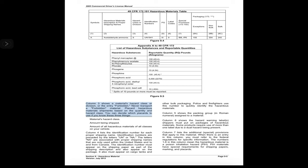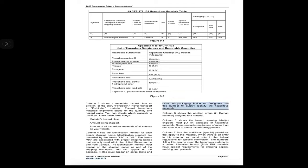To decide which placards to use, you need to know the material's hazard class, the amount being shipped, and the amount of all hazardous materials of all classes on your vehicle. Column 4 lists the identification number for each proper shipping name, preceded by UN or NA. The letters NA are associated with proper shipping names used only within the United States and to and from Canada. The identification number must appear on the shipping paper, on the package, and on cargo tanks and other bulk packaging.